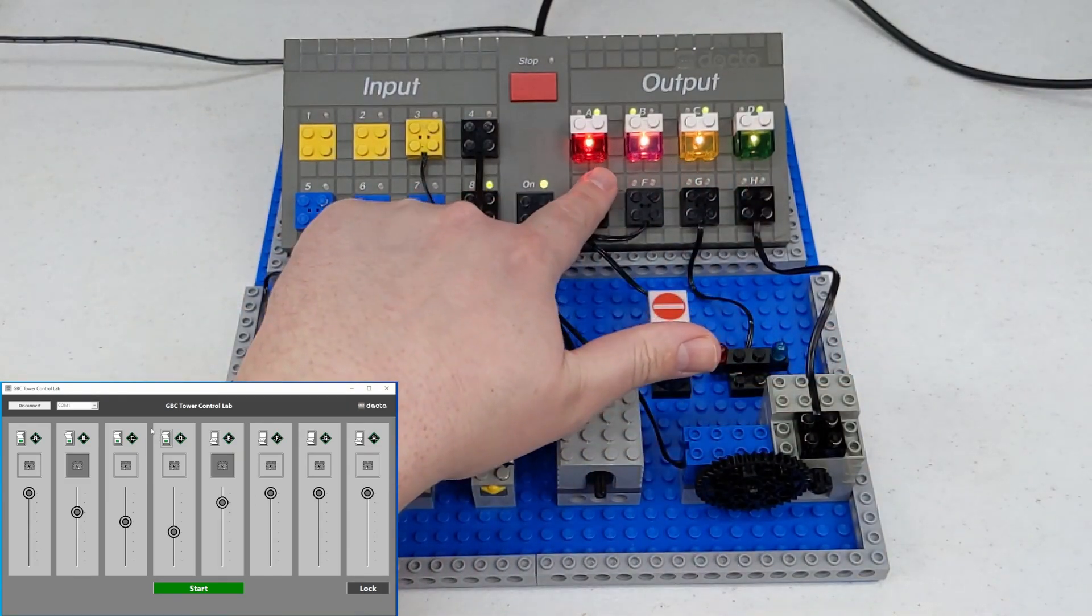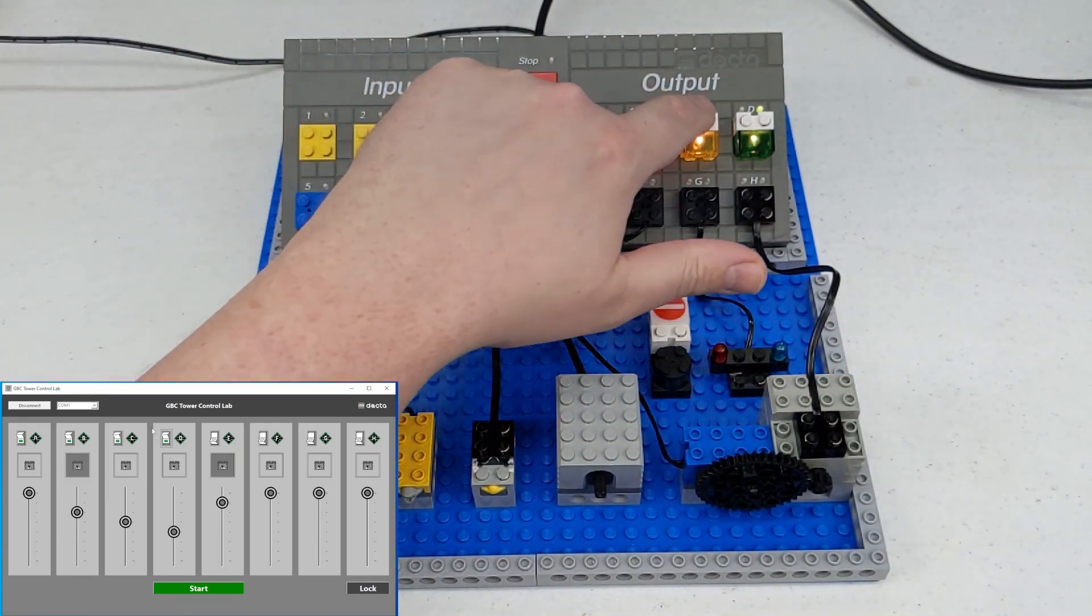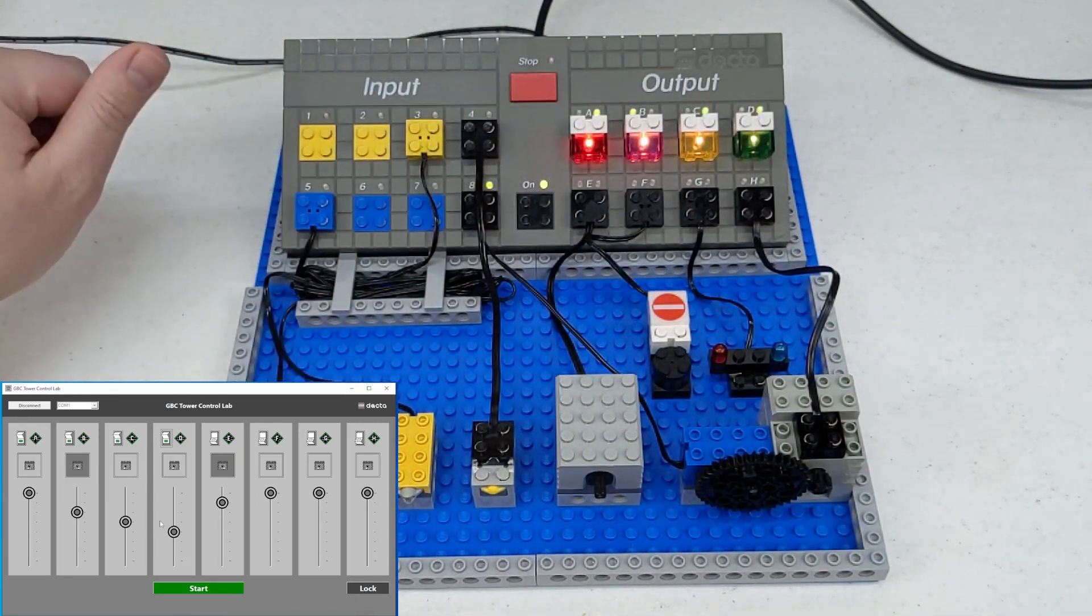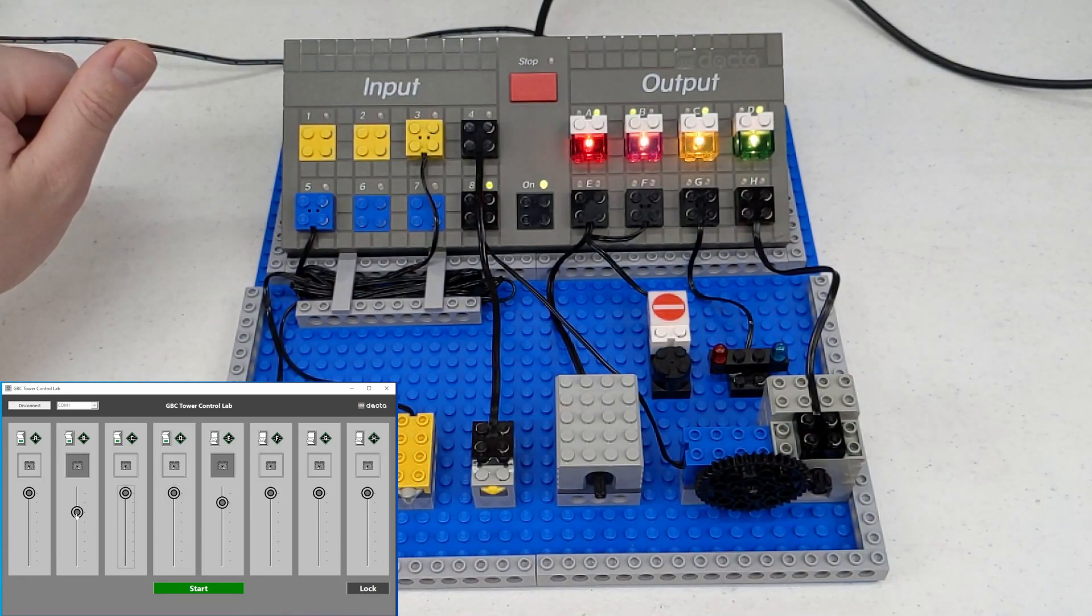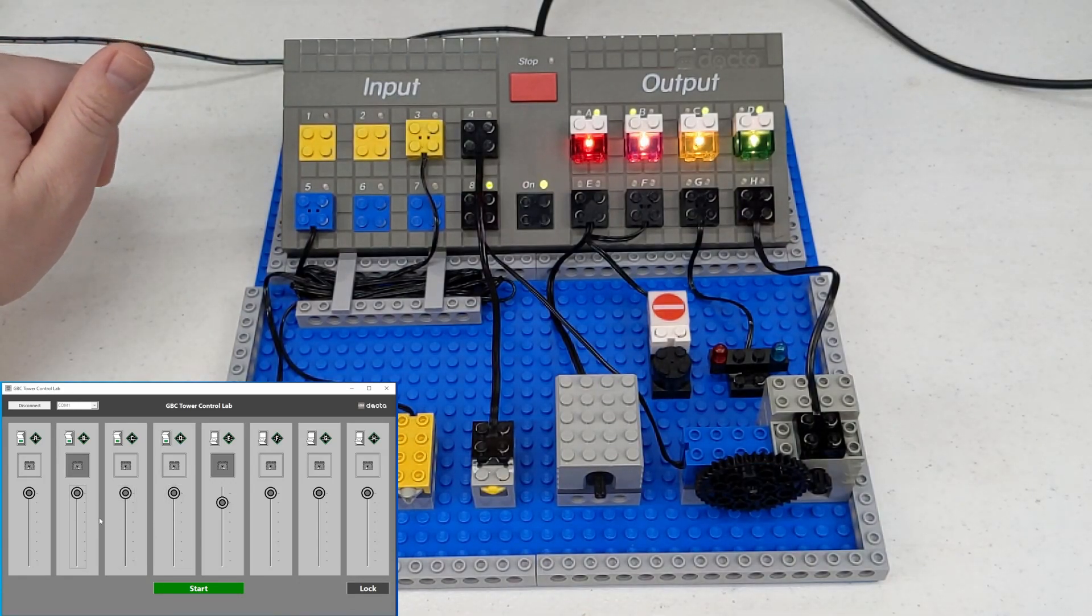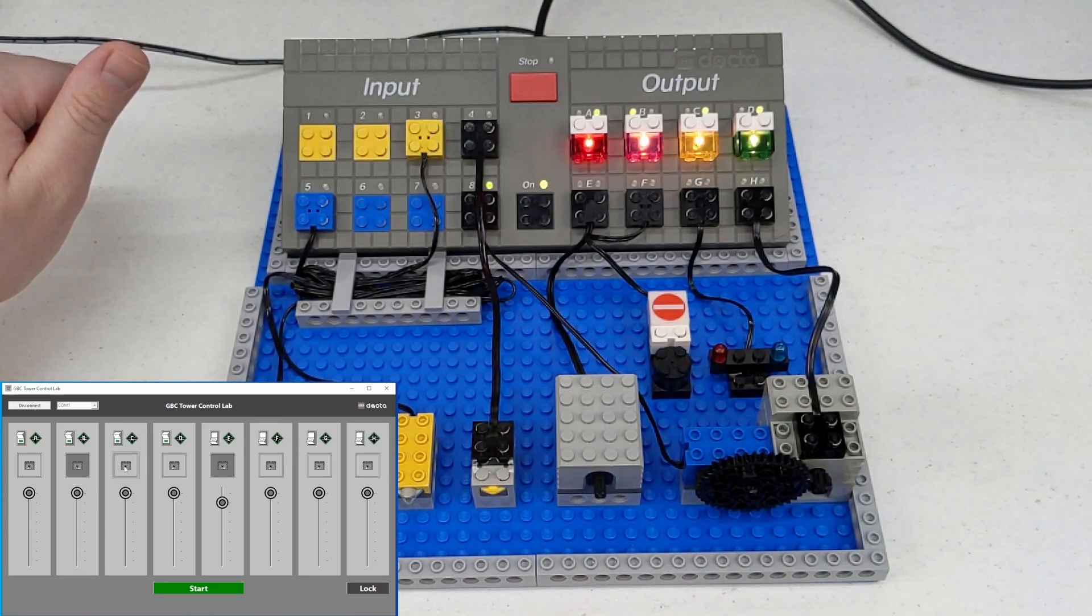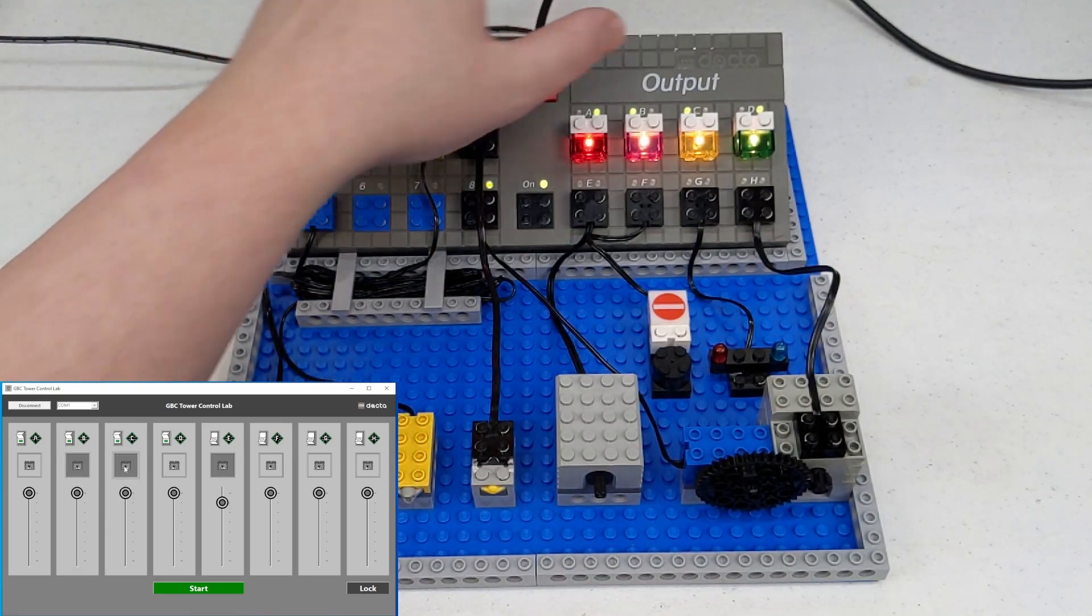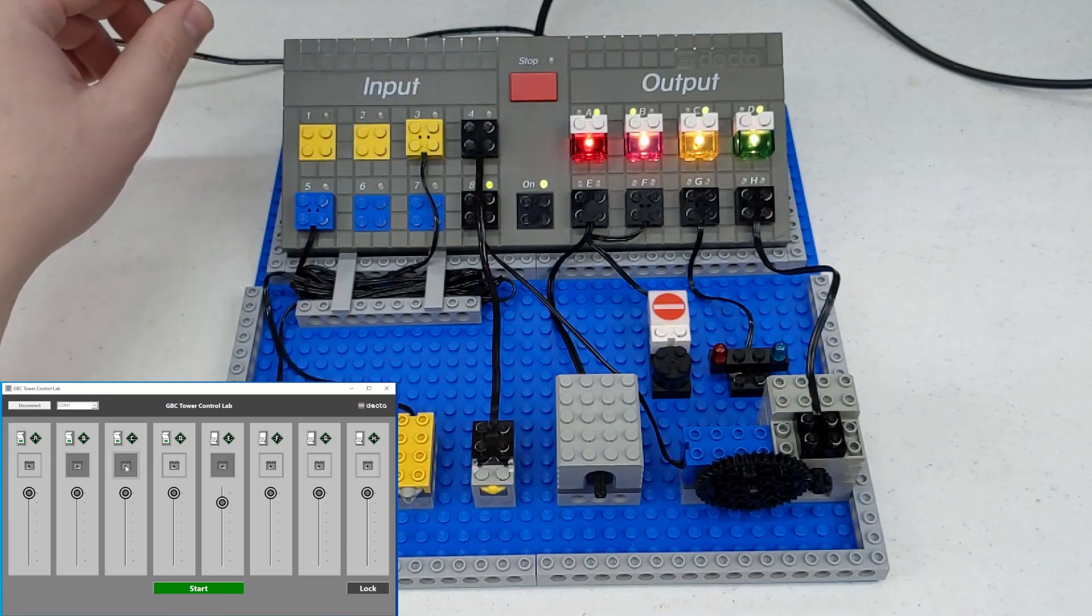And I don't know how well you'll be able to tell in the video, but these are different brightnesses. And that's what this slider controls. So now they should all be at full brightness. And this is where you would change the polarity. You can see the LEDs changing up here.